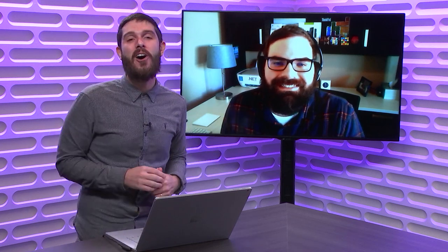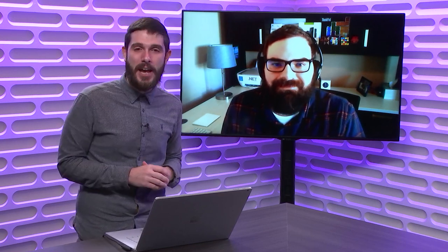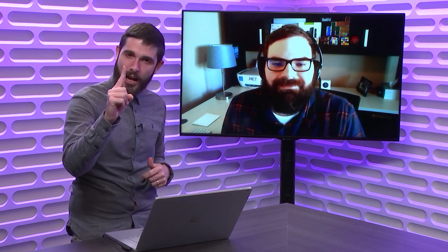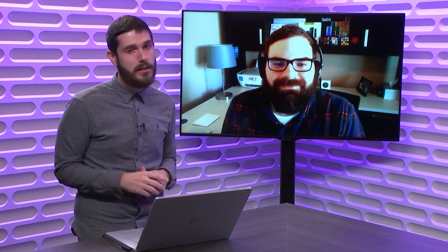Tune into this week's Xamarin Show, where I have my good friend Jonathan Peppers on, telling us all how we can optimize our Android and Xamarin.Forms Android images with a single line of code from a single NuGet. So tune in.